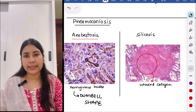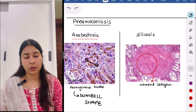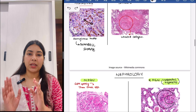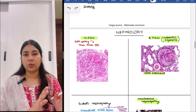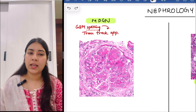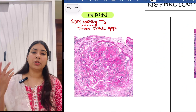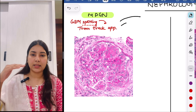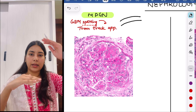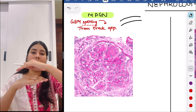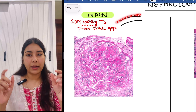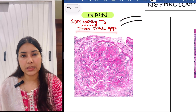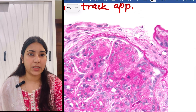Moving to the next system, that is nephrology. The first one is MPGN — membranoproliferative glomerulonephritis. There would be GBM splitting and you can see a tram-track appearance — one membrane and another membrane with a tram-track appearance in between. You can appreciate there are two membranes — the membrane proliferation.